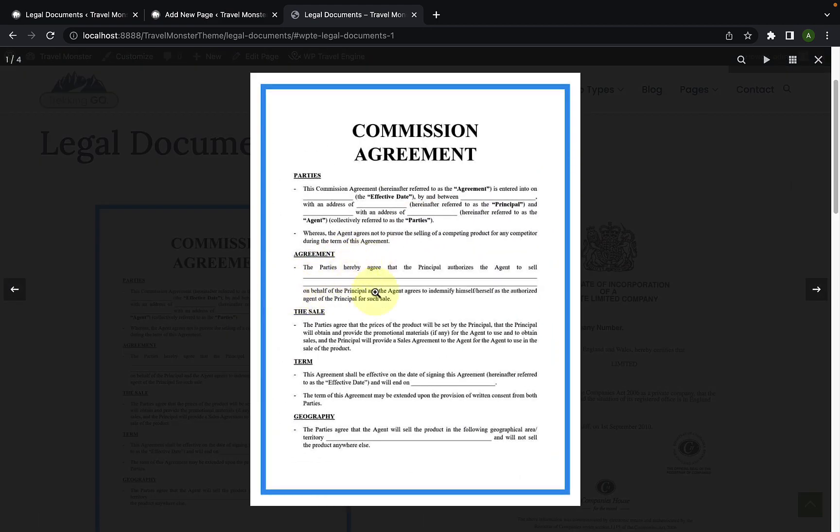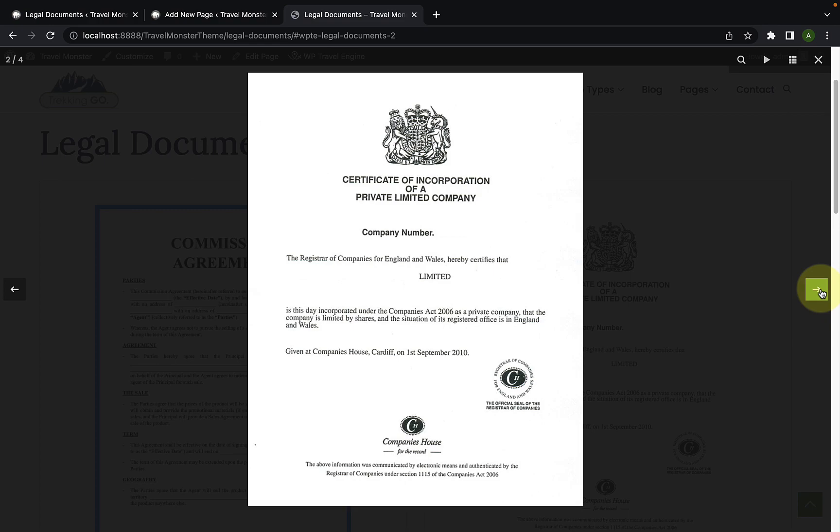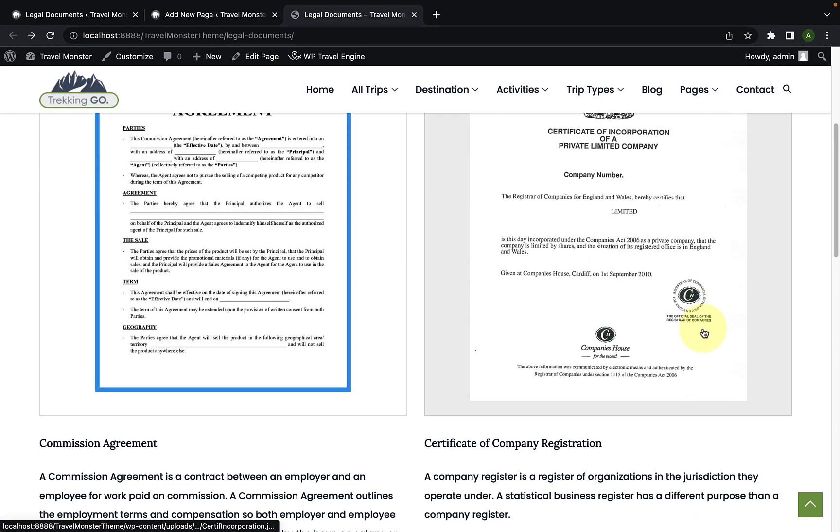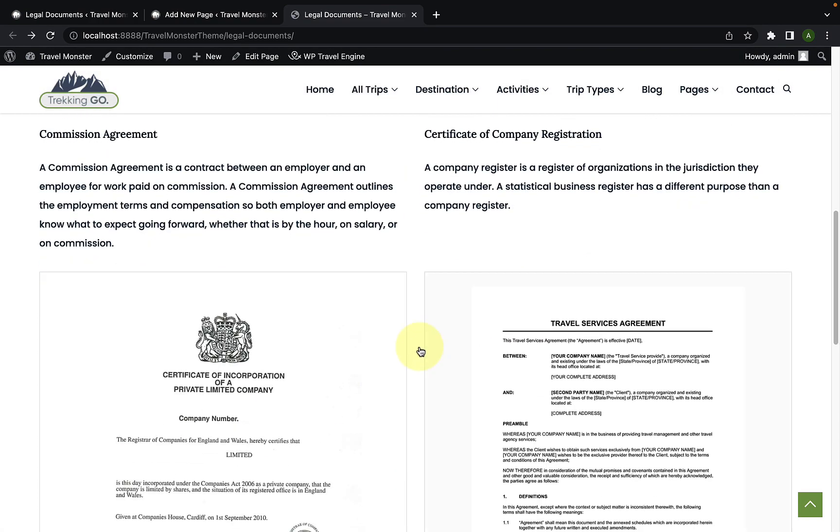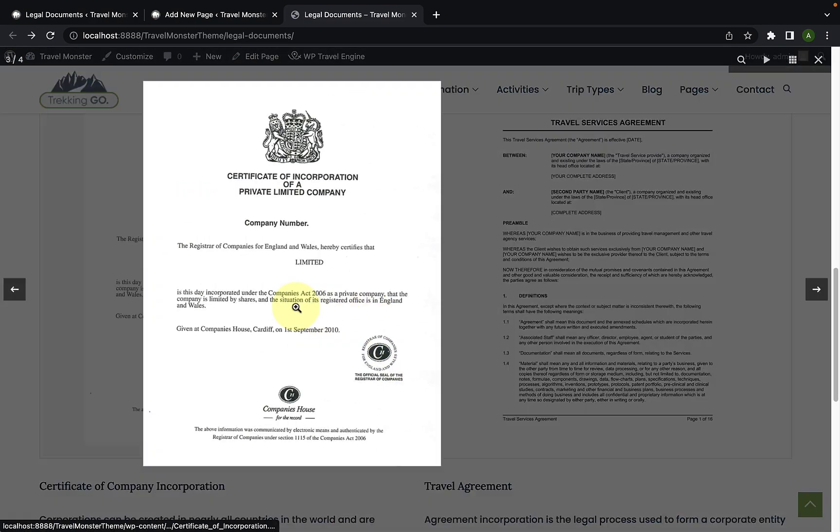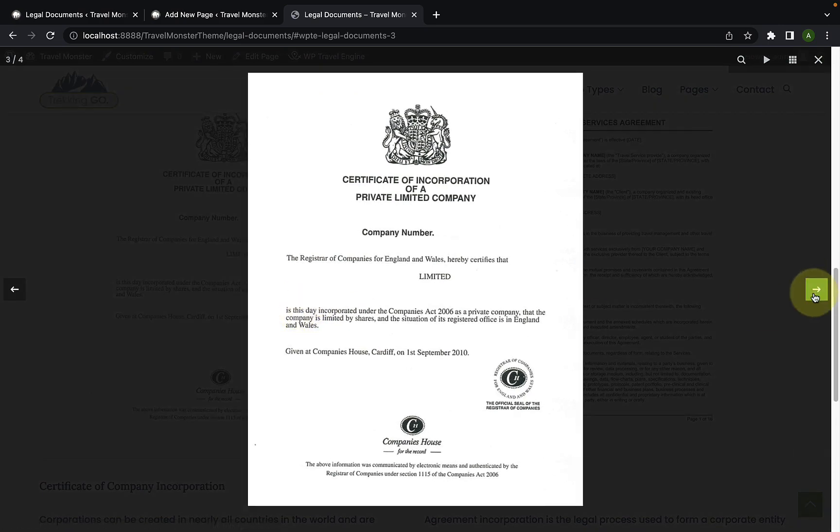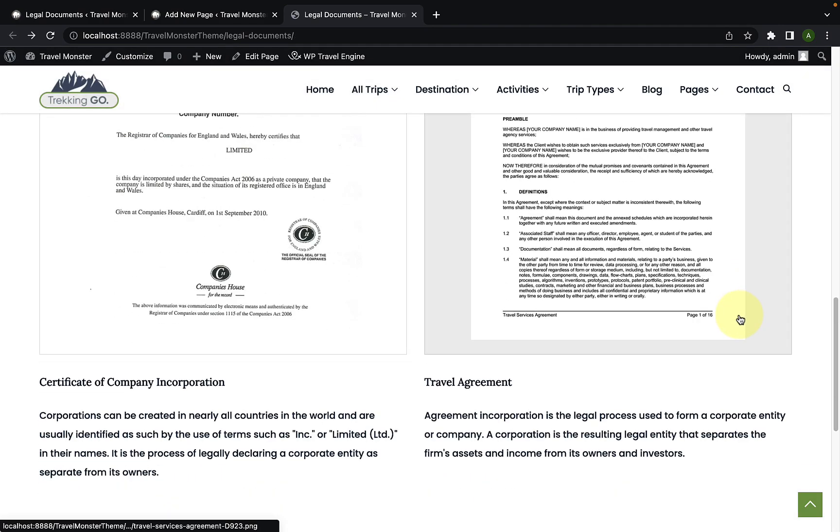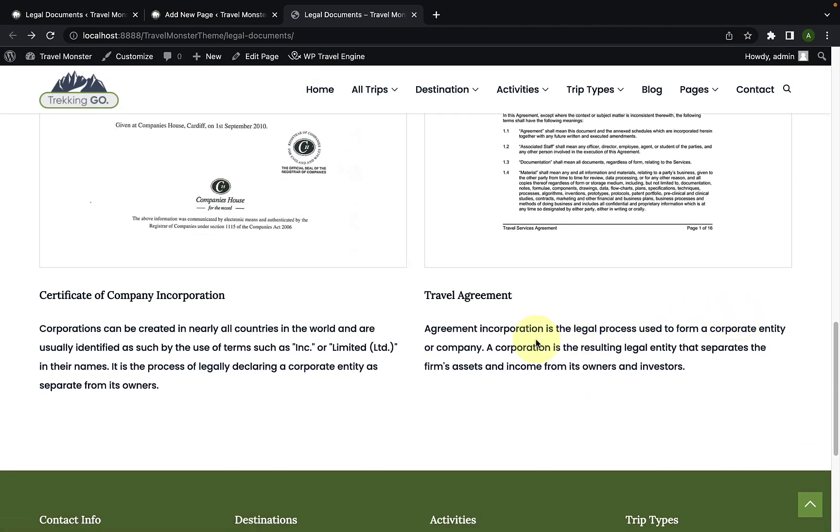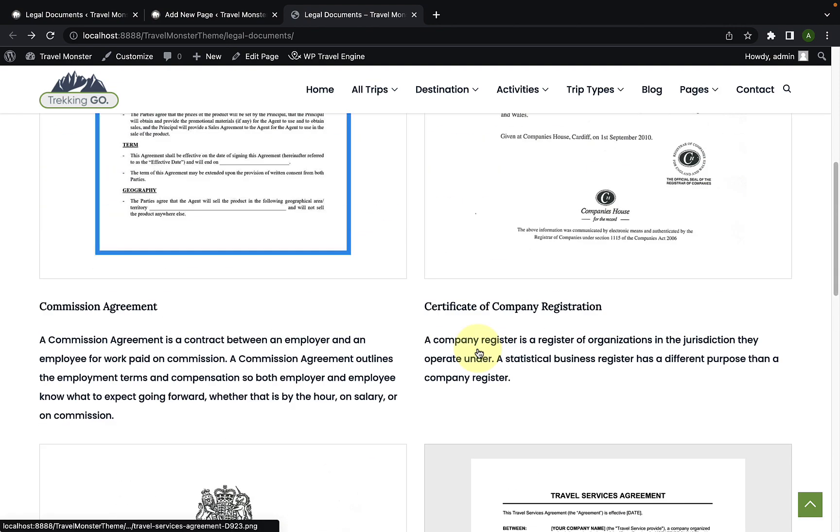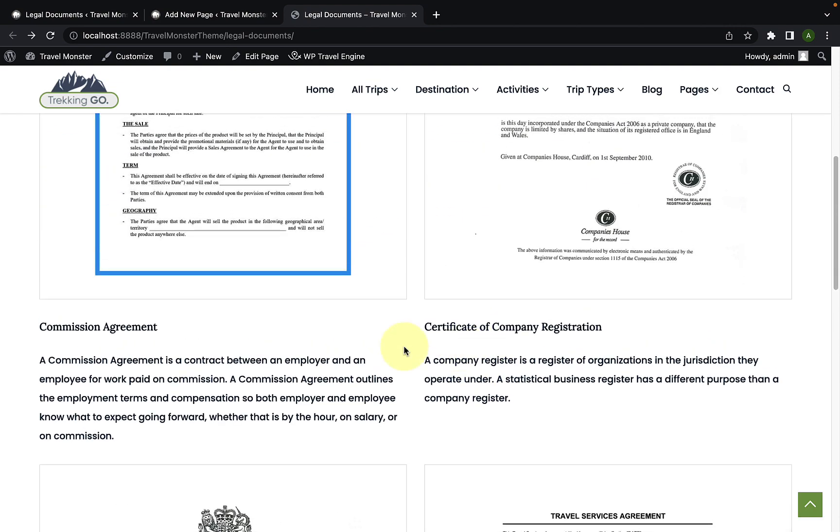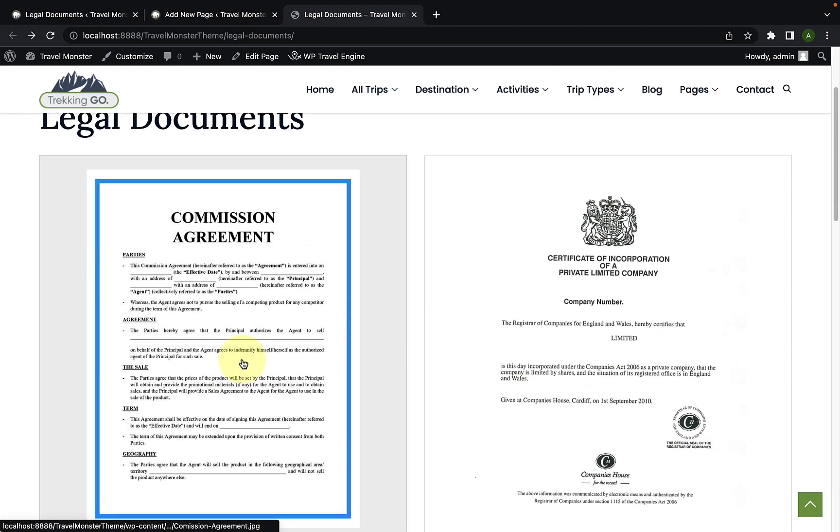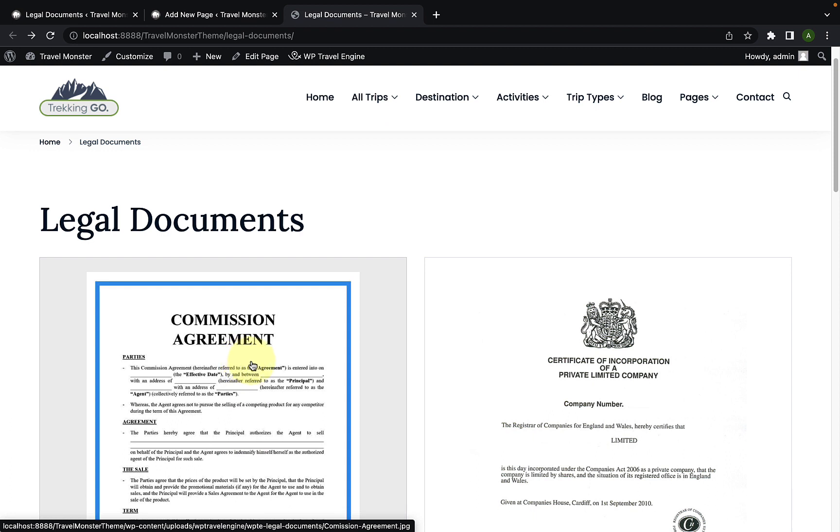Your site visitors will be able to view through the documents by clicking on them respectively. They will also be able to see the document name as well as the description that you added earlier from the dashboard for each of the documents. Now, I will also walk you through the features of the add-on.